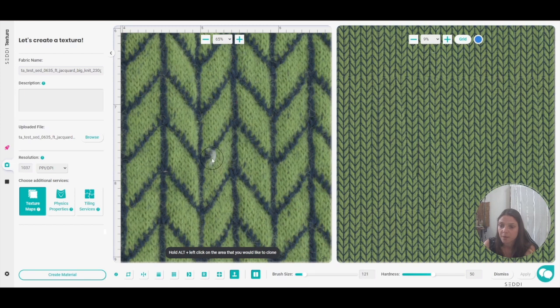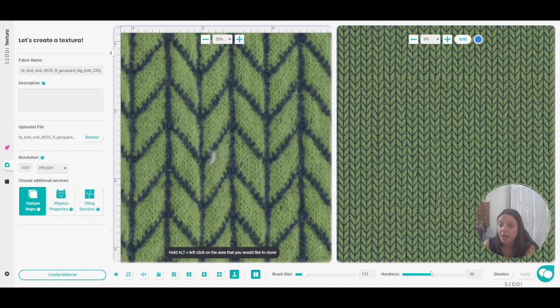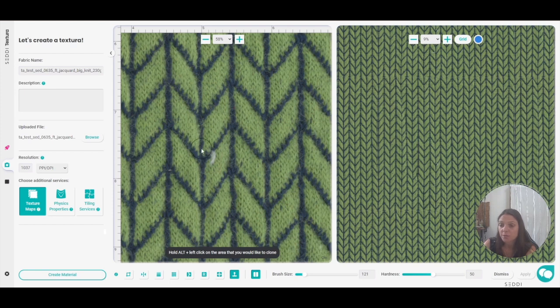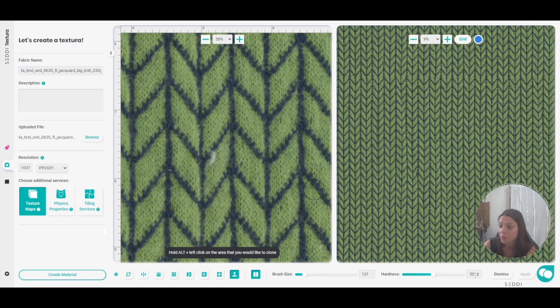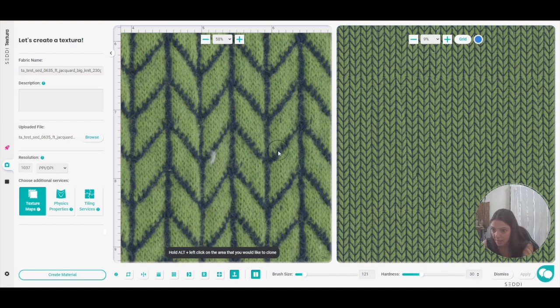There we go, that looks good to me. And there's the hardness, so the hardness will determine the area around your clone tool, the feather area, and the way that it will blend into the surface, into the background. So I usually choose 30 here. And let's say that's the area that I want to copy to that area.